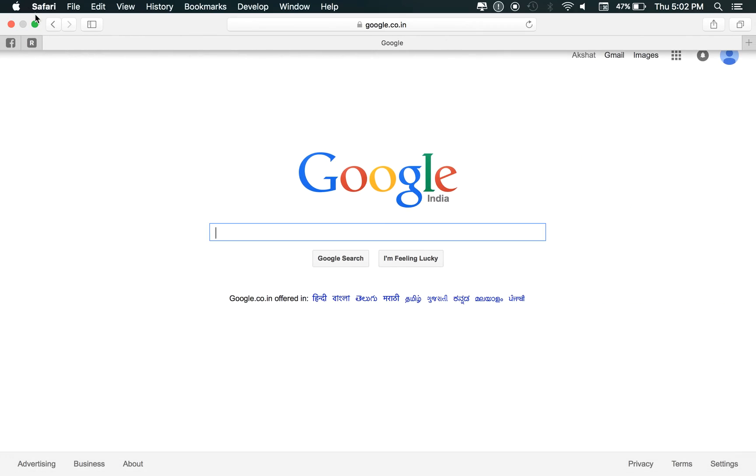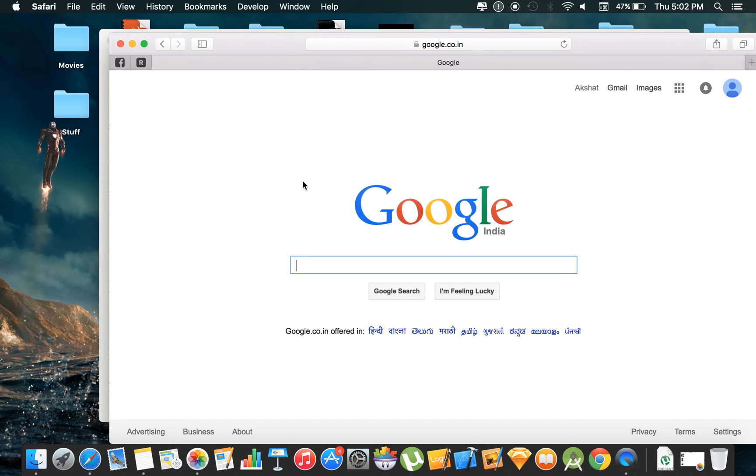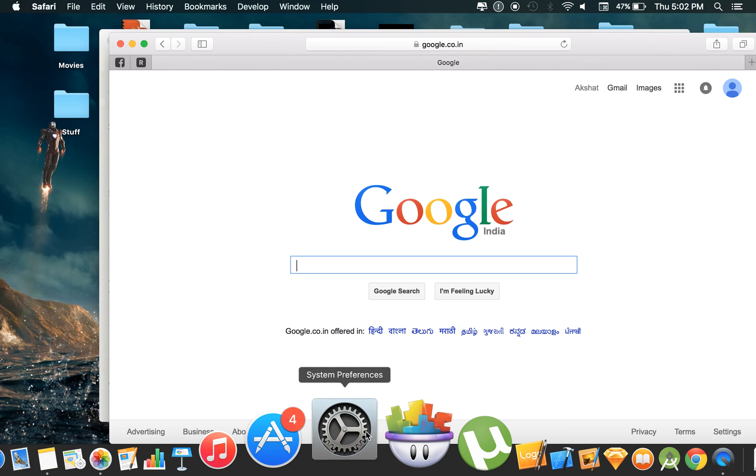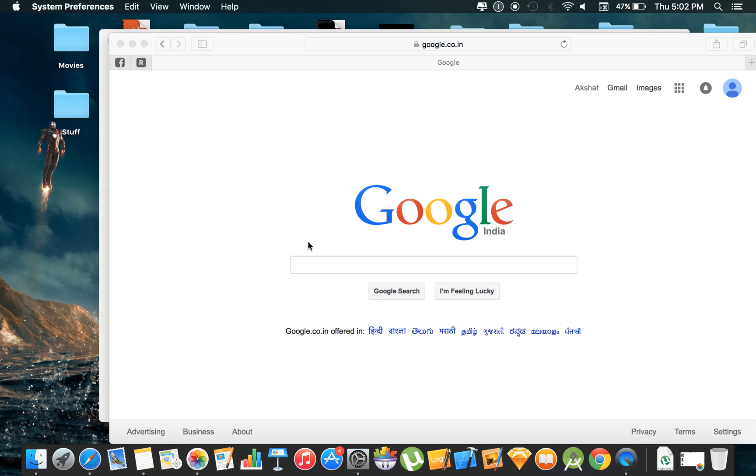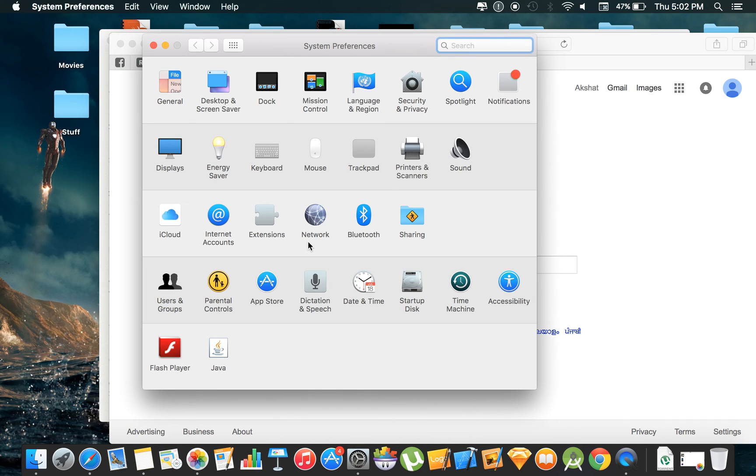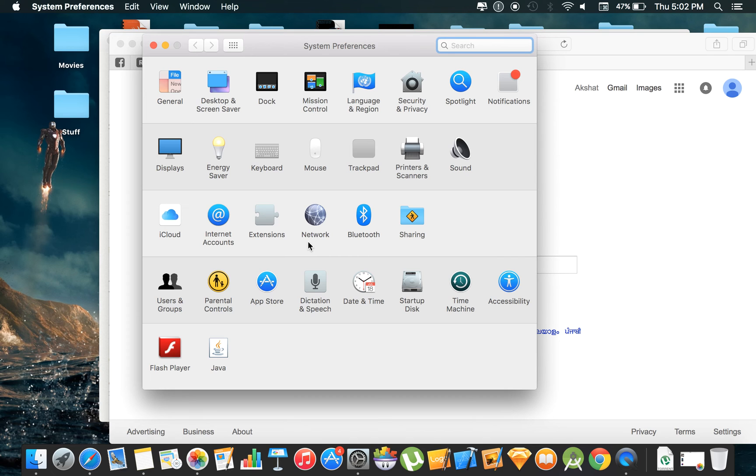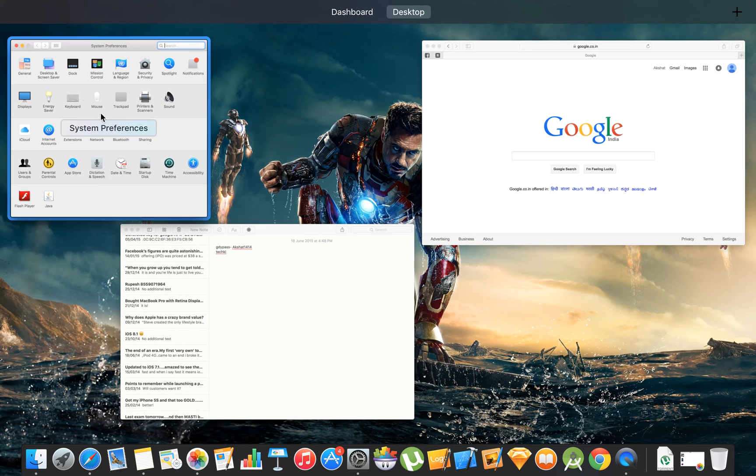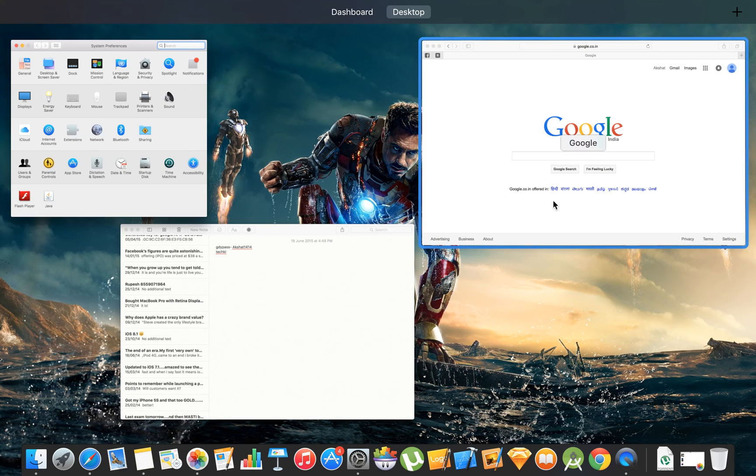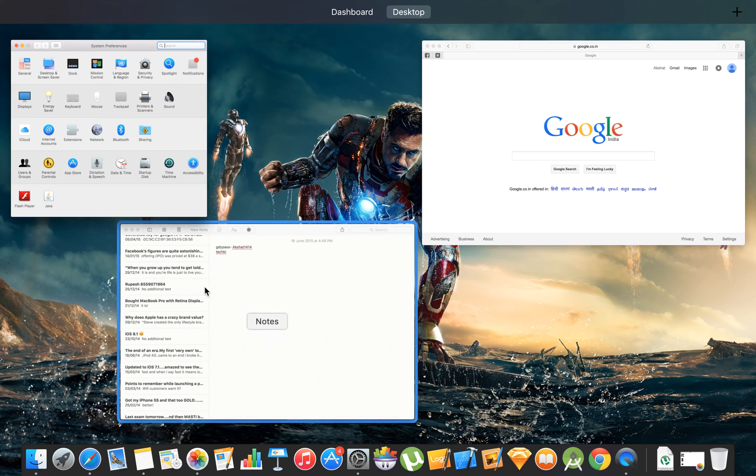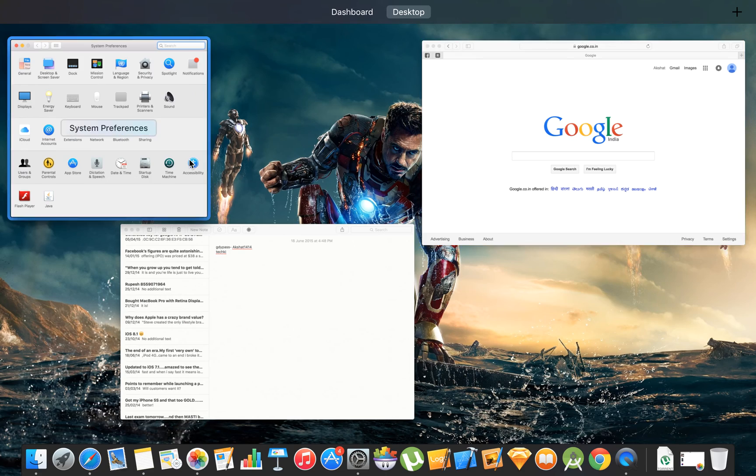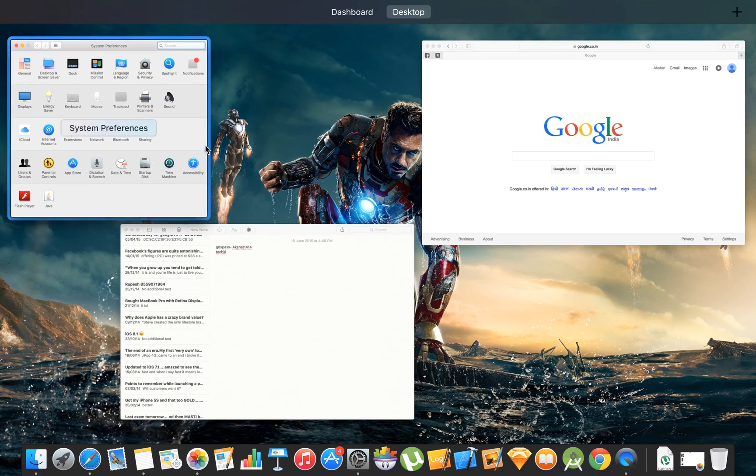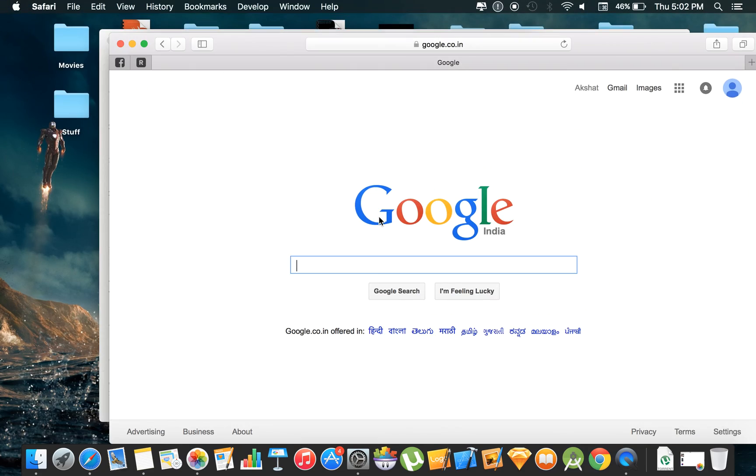One more thing that Apple has added for screen management is the new mission control. Like these are three windows open at once but people have multiple windows which they are working on at once. So what you can do is just four finger swipe up and you can see it clearly stacks out different windows side by side which you can easily access them like this.